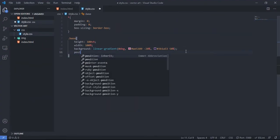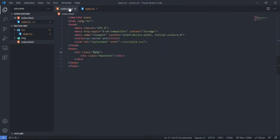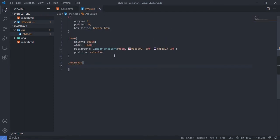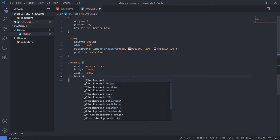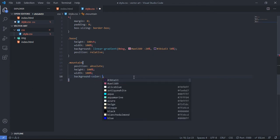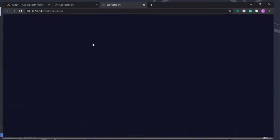Now let's set the base position to relative, then select the mountain class and set its position to absolute, height to 100 percent, and width to 100 percent. We'll also set a background color for the mountain. When we save and check the browser, the entire window is filled with that color, but we're not getting the mountain shape yet.